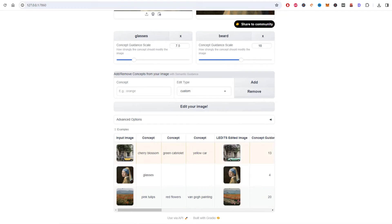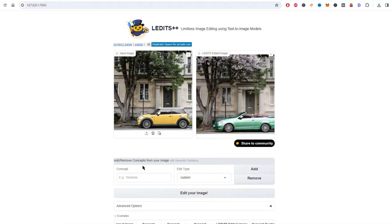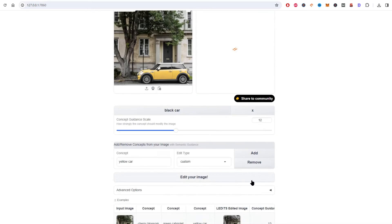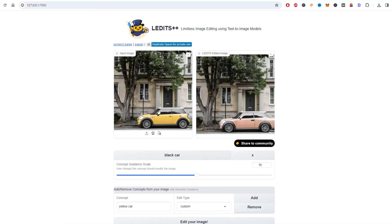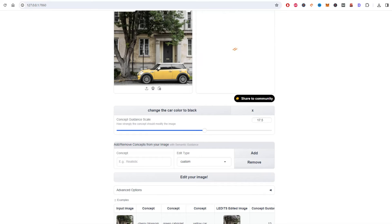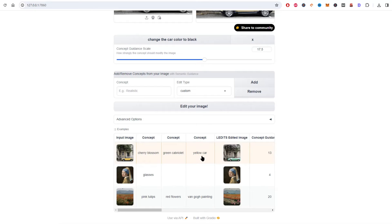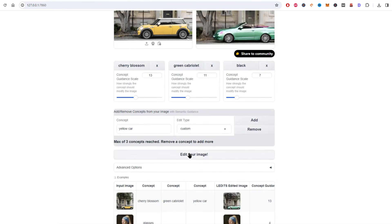Let's try with some of the other example images. I loaded this example car image and by default it gave settings such as cherry blossom and green cabriolet. Let me totally change this — I'll do something simple like black car. Okay, that looks peach to me. Maybe we need to up the guidance scale. That didn't work. Let me try with 'change the car color to black' and I'll leave edit type as custom. Let's try a simple black car with a guidance of 10.5. Damn, just don't want to work for me.